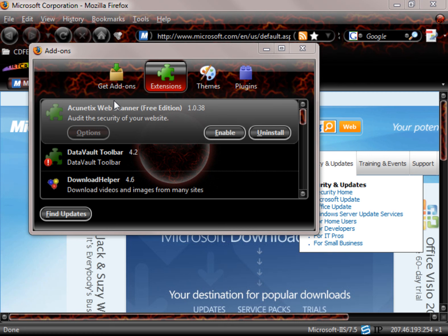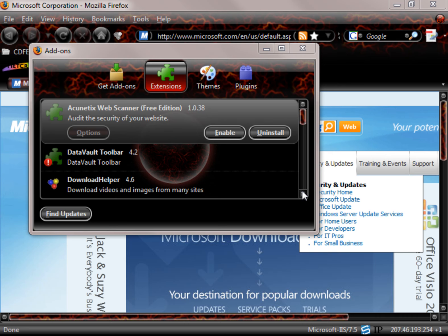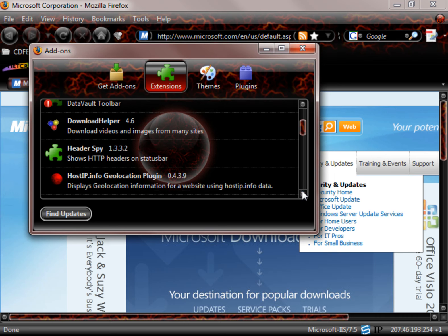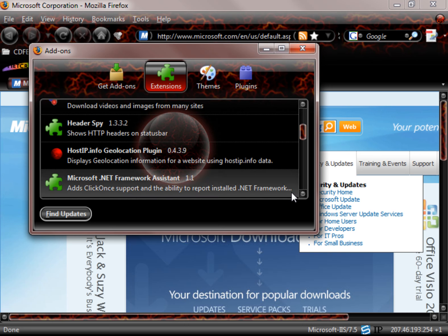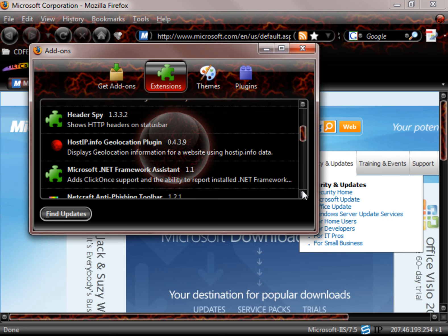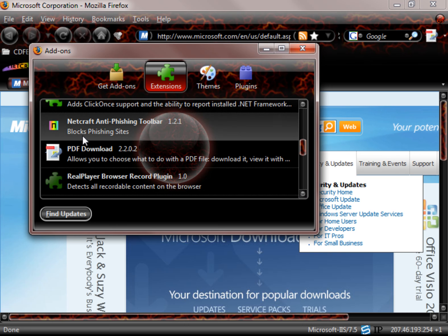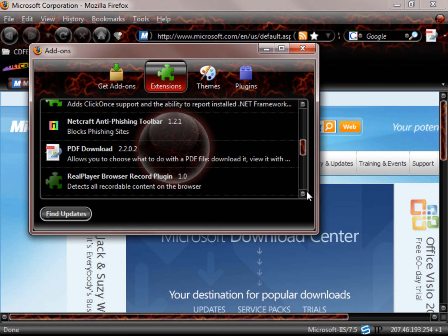Now in this case I have the Acunetix web scanner but it's not enabled. Our wonderful download helper. There's a header spy, host IP, here's my netcraft, PDF download, real player browser, record plug-in.